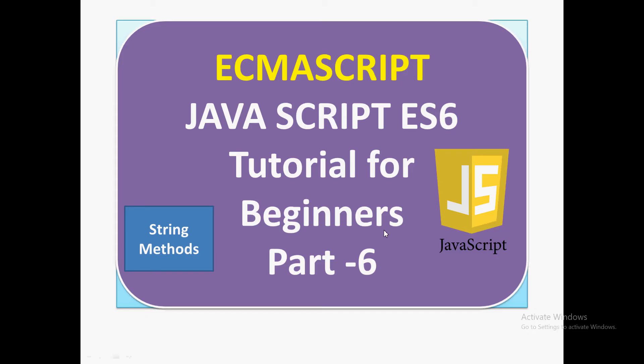Hello friends, welcome to my channel. In this video, we are going to discuss the new concepts being introduced in ES6. We have already discussed the new items and features being introduced in ES6 in our past videos.